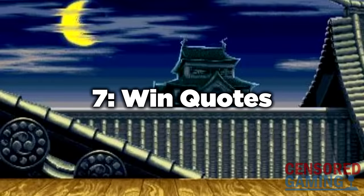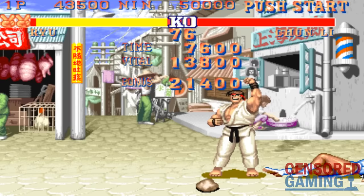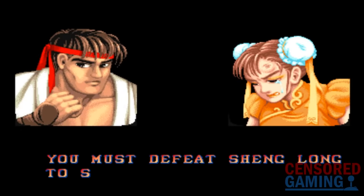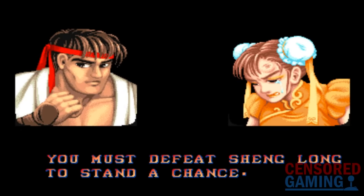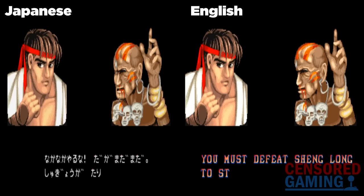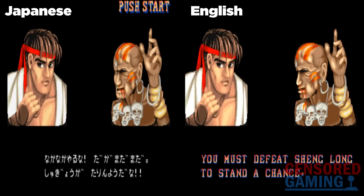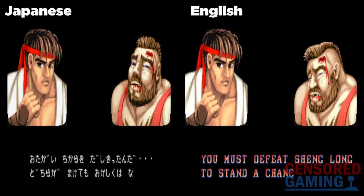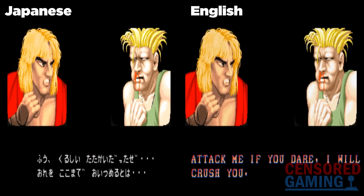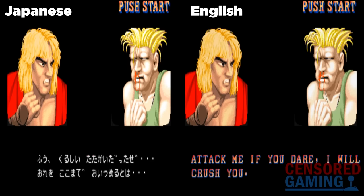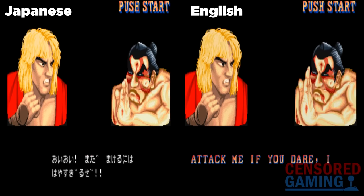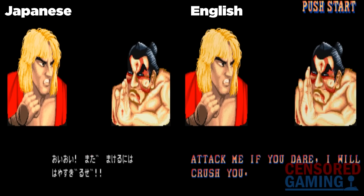Number 7: Win Quotes. Another case of Capcom cutting down on the translation overseas — the win quotes were drastically reduced outside of Japan. In Japan, characters could have many different things that they would say when winning, including in the arcade and SNES games. Some characters could have nearly 10 different quotes. In the English versions, though, there would be only one or two quotes for each of the characters.